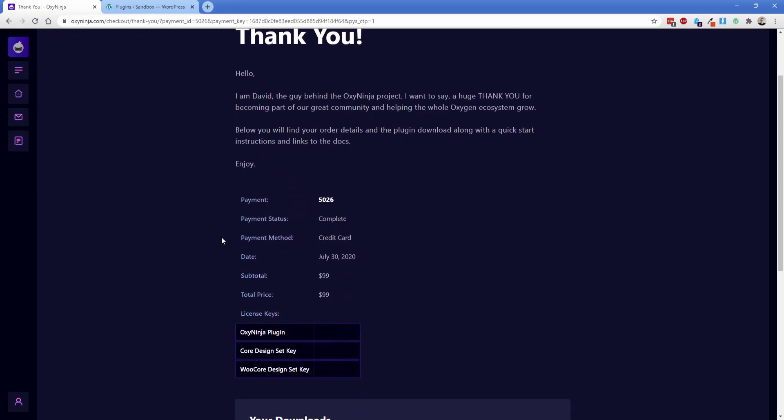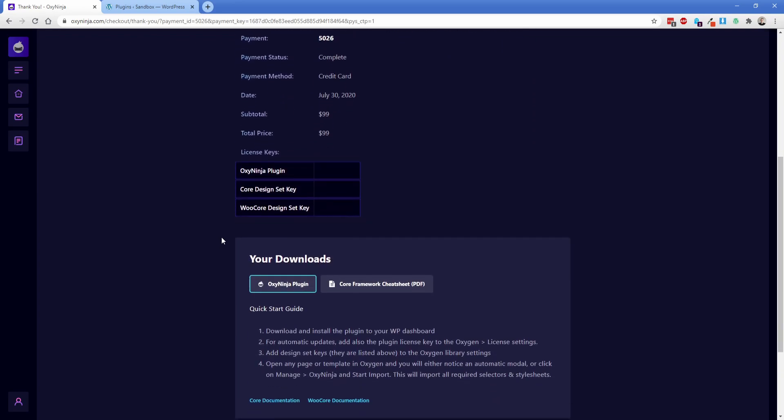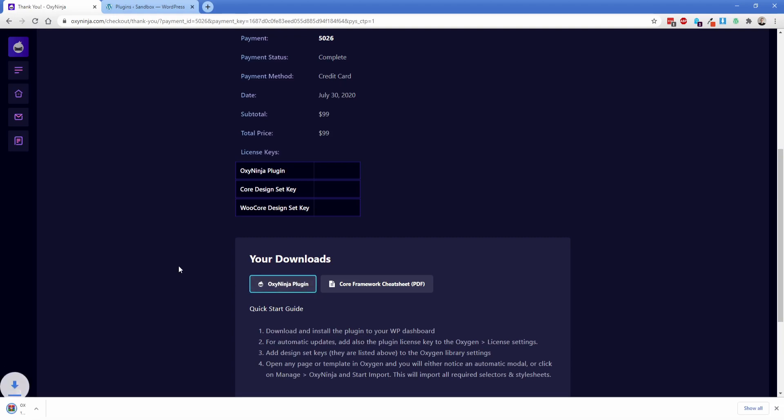Now inside your account panel here the first thing you're going to see is all of the license keys for the different design sets associated with your account as well as the OxyNinja plugin. So the first thing we're going to do is click this download for the OxyNinja plugin right here, go ahead and get that on your computer and then it's also going to be helpful for you to have the core framework cheat sheet.